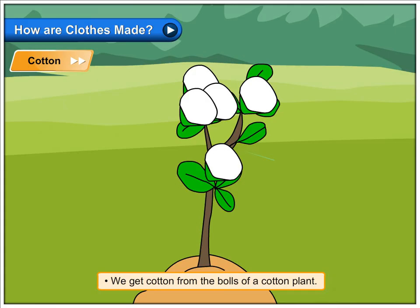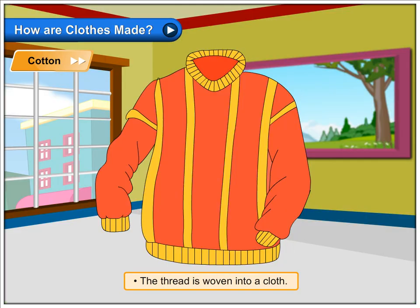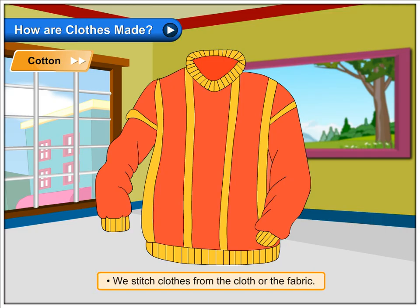Cotton. We get cotton from the balls of a cotton plant. The cotton fibres are spun into a cotton thread. The thread is woven into a cloth. We stitch clothes from the cloth or the fabric.